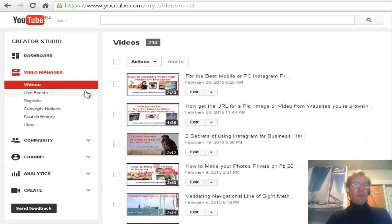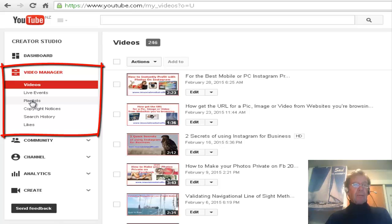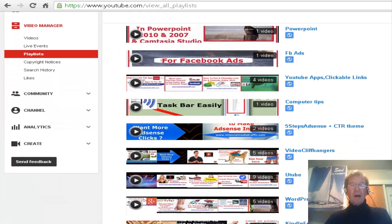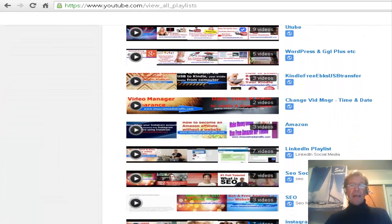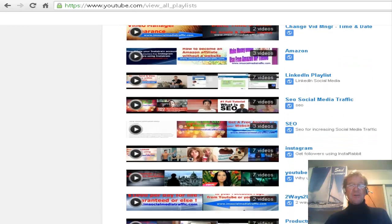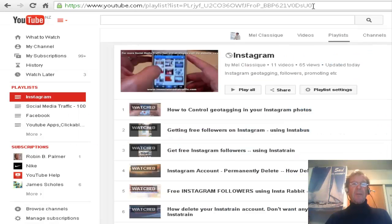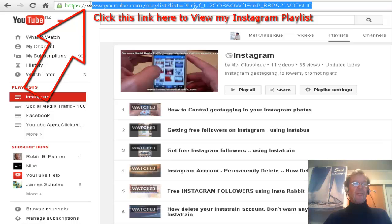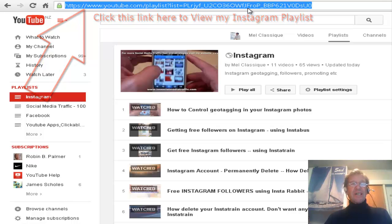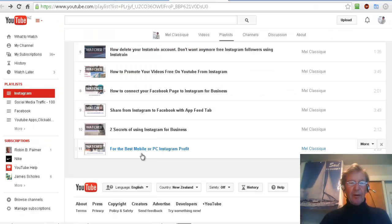If I want a URL for one of my playlists, from the Video Manager page I click Playlists, scroll through my playlists, and select the Instagram playlist. In the top address bar, I find the URL for the playlist.